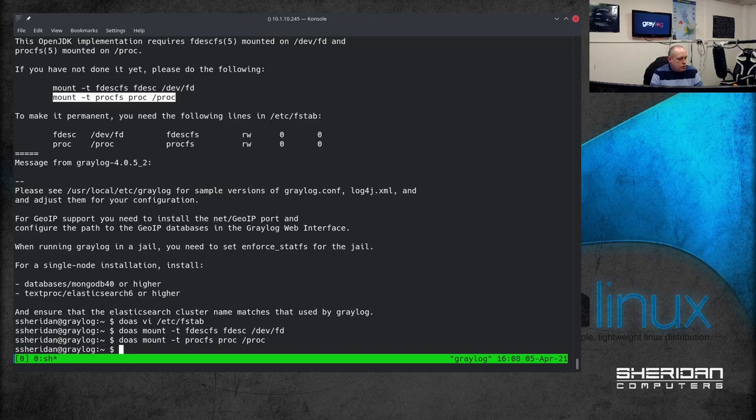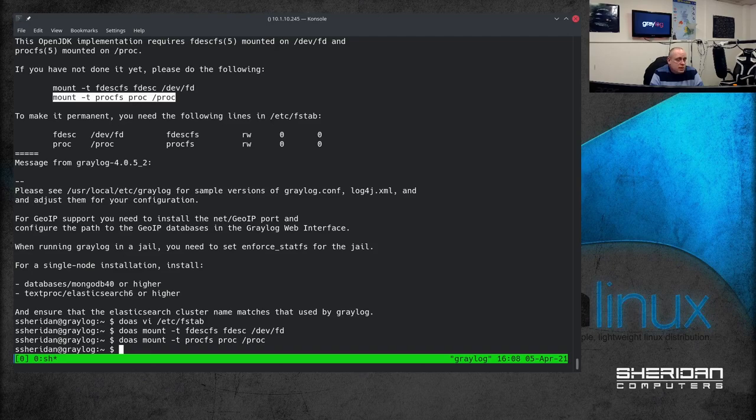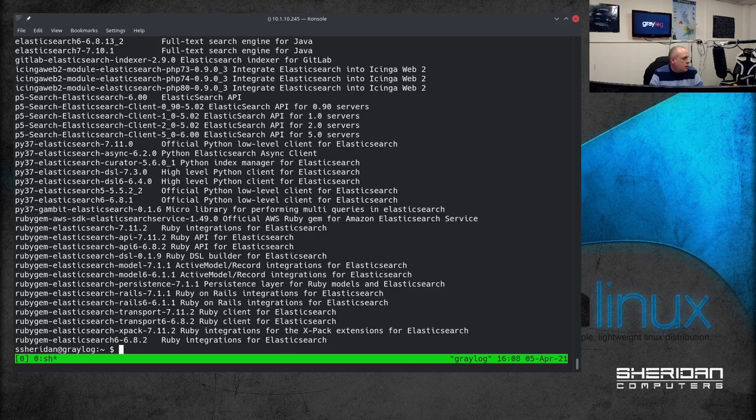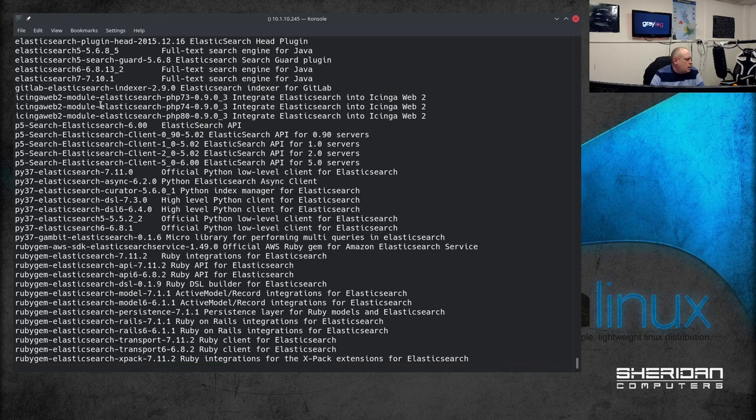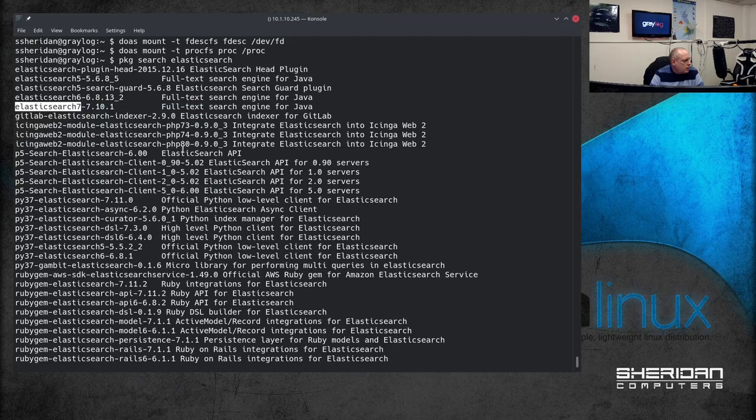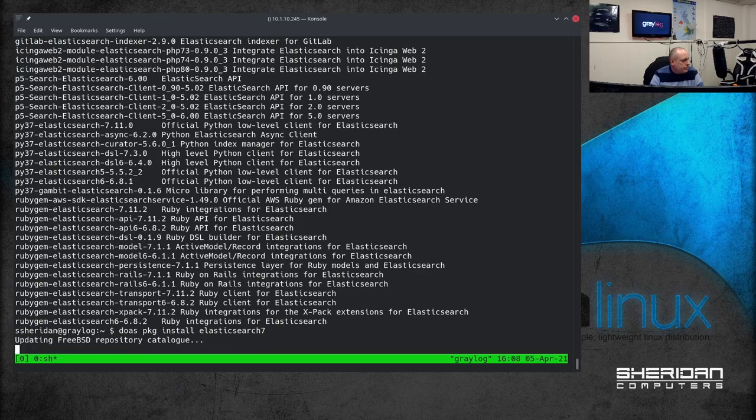We're going to want to install Elasticsearch. So if you're using Greylog version 3 you'll have to use Elasticsearch 6. We're using Greylog 4 which will support Elasticsearch 7. So we also need MongoDB. So I'm going to do package search Elasticsearch. You can see we have Elasticsearch 7. I'm going to copy that and doas package install Elasticsearch 7.